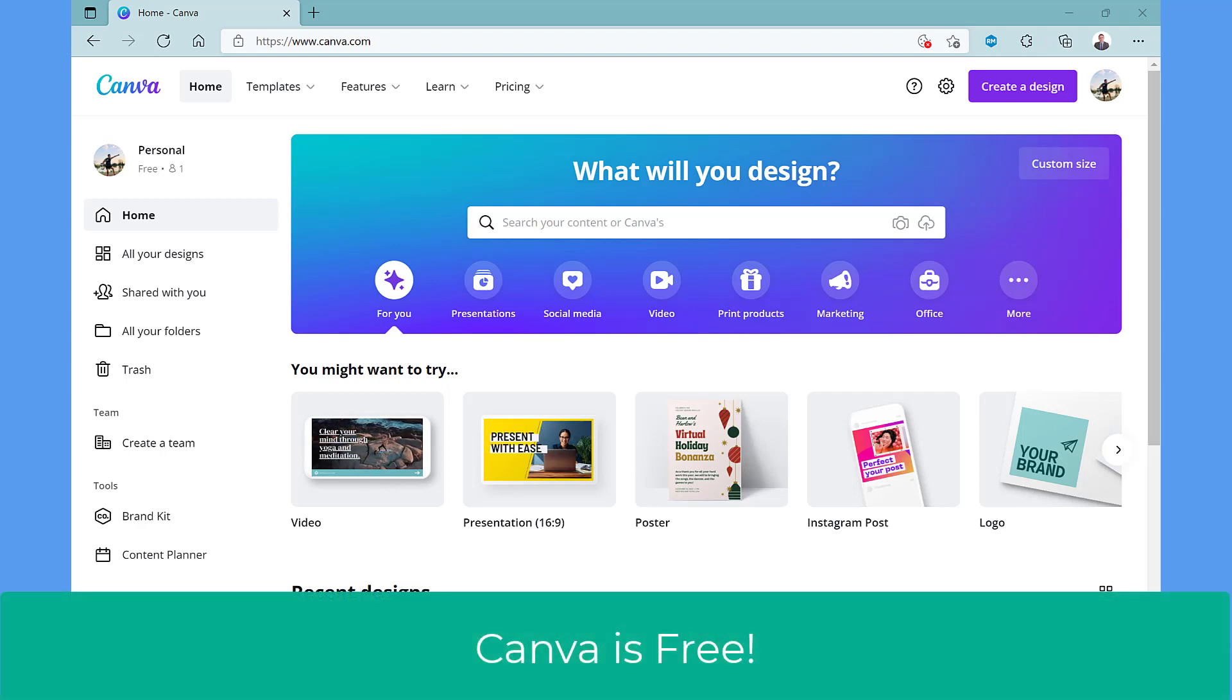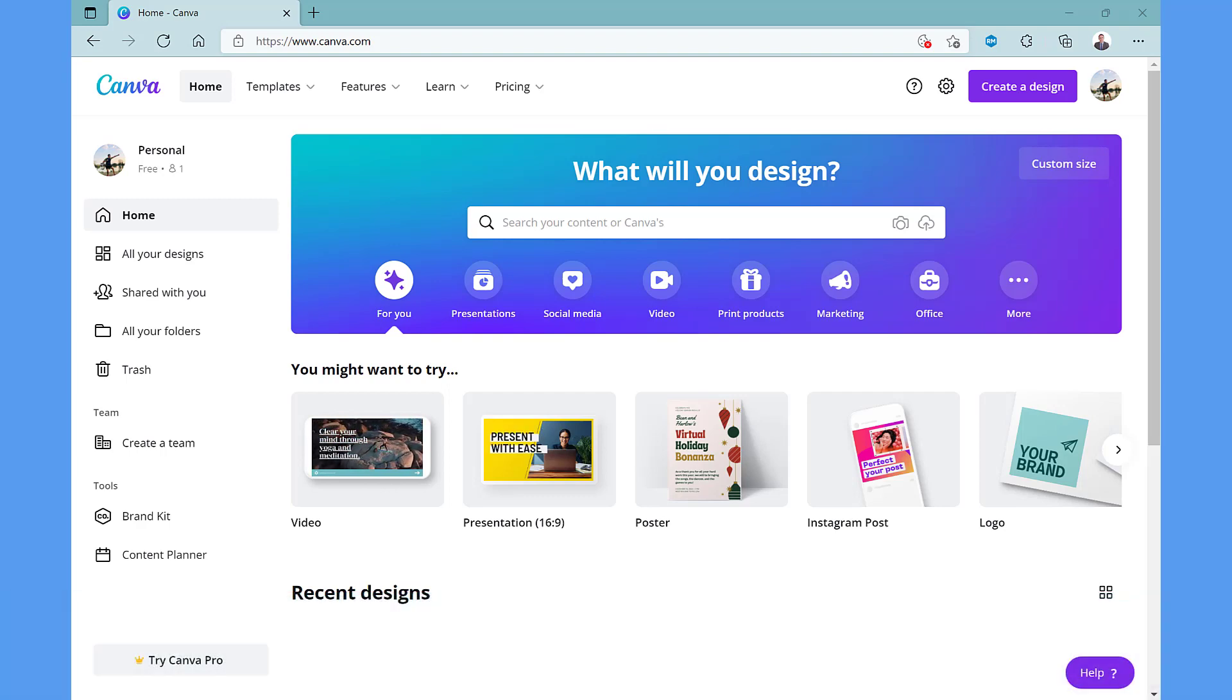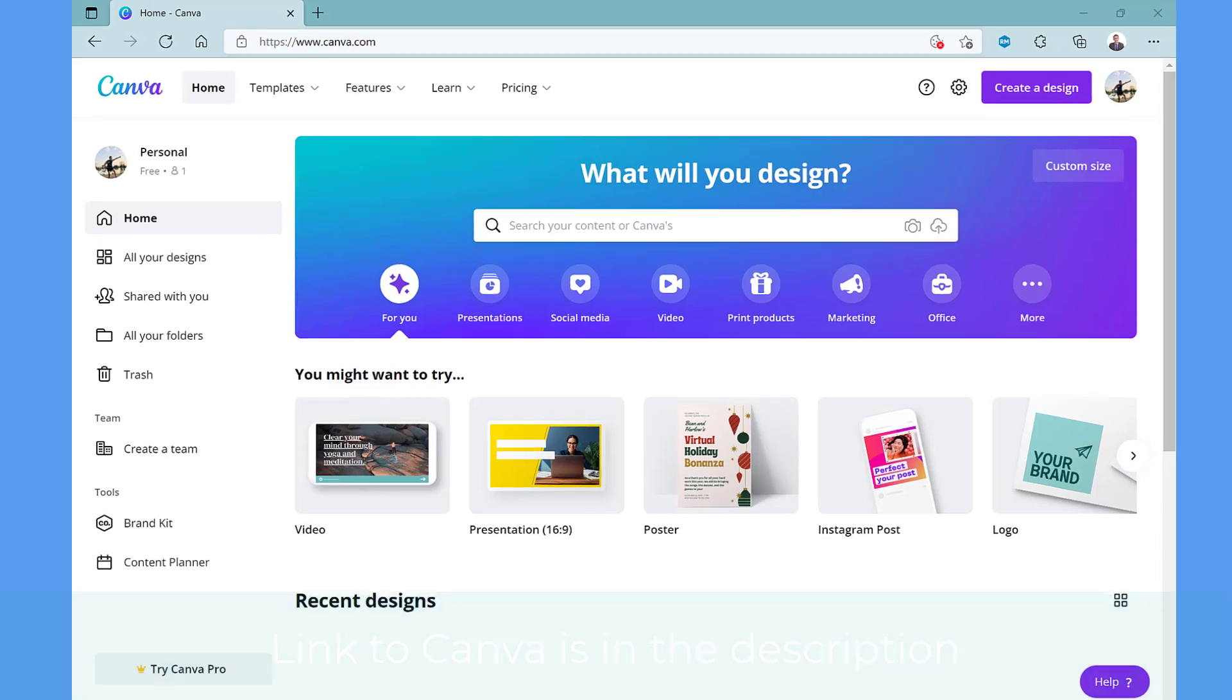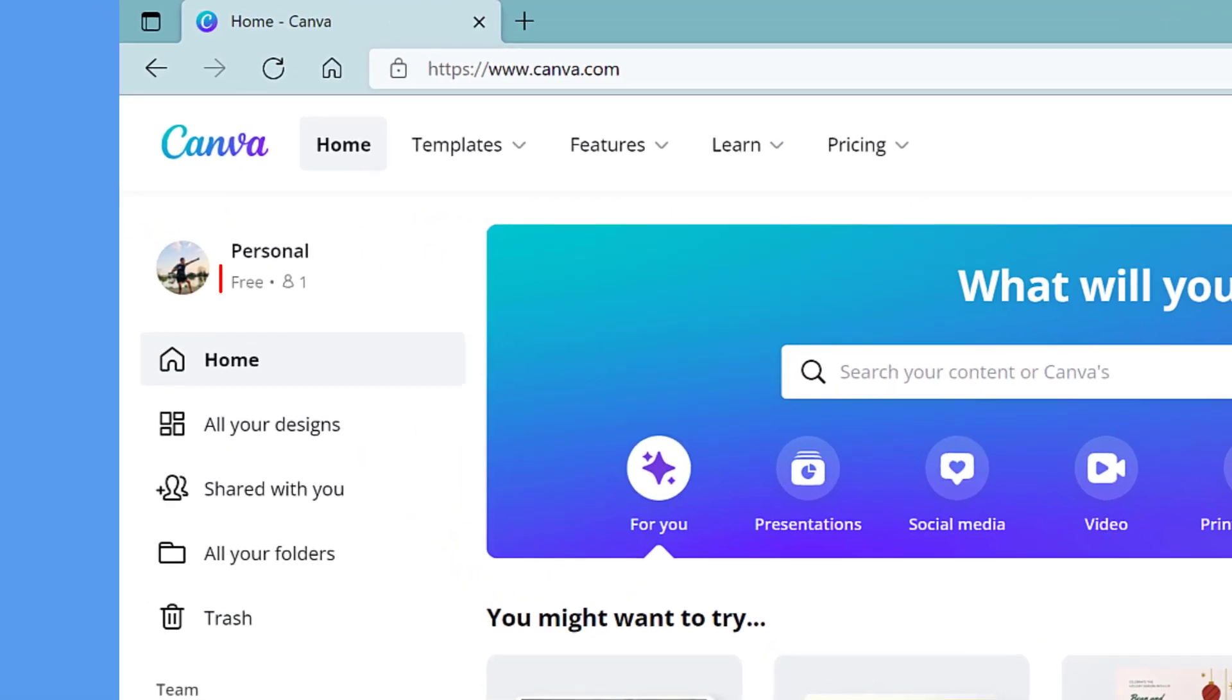With Canva you can design anything and that includes generating a QR code. Canva is free and to access Canva please use the link in the description of this video as it really helps to support my channel.